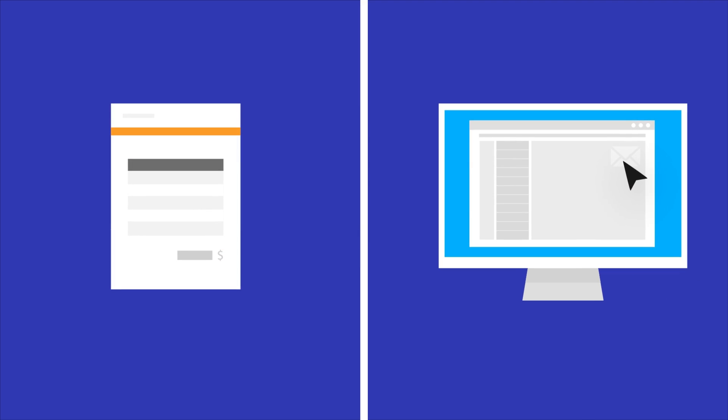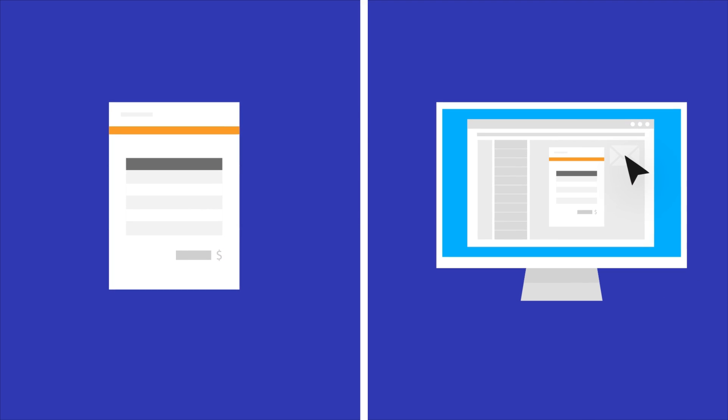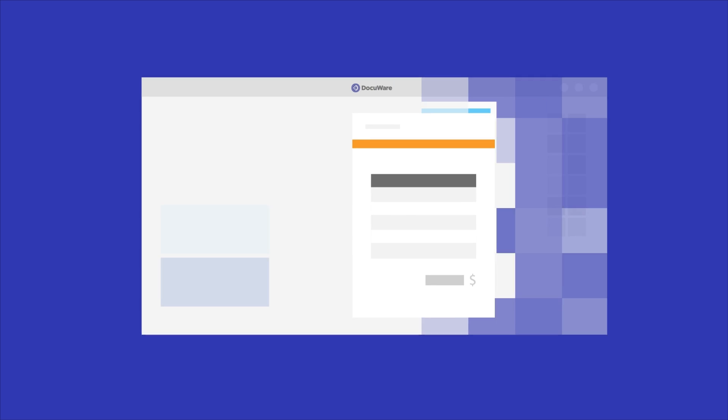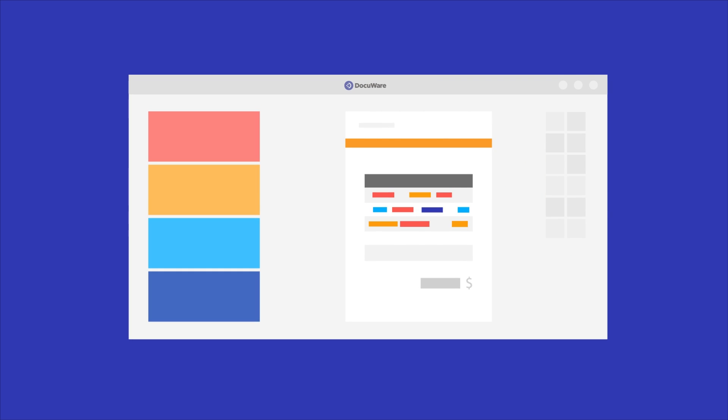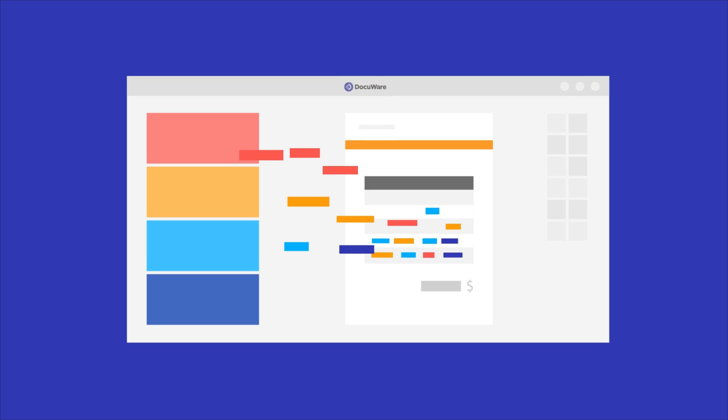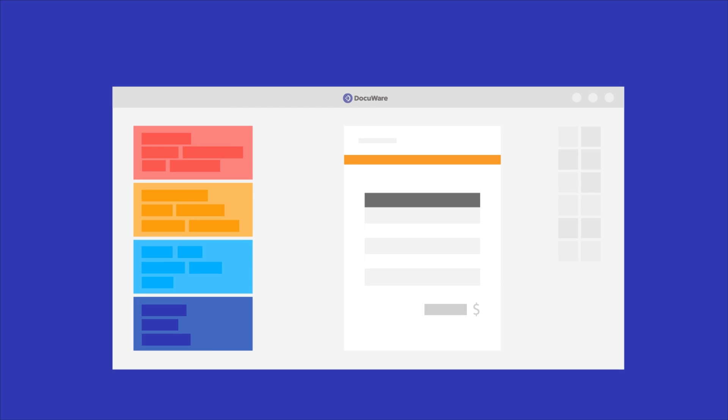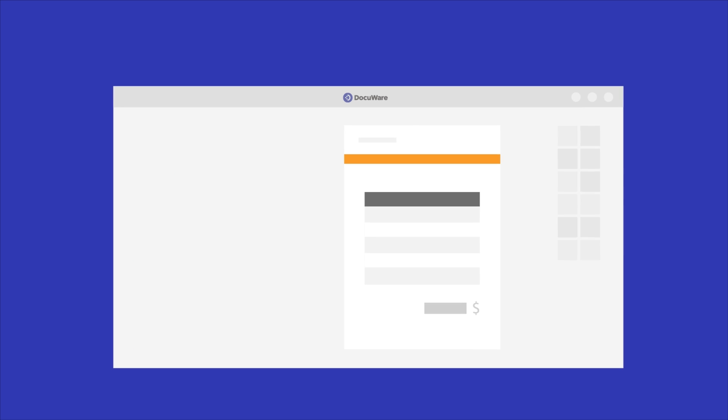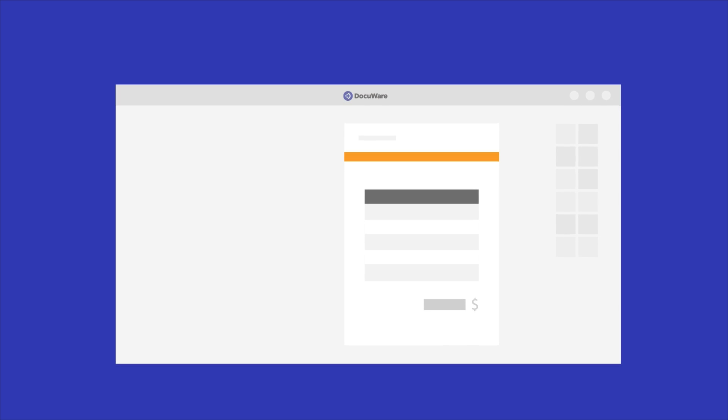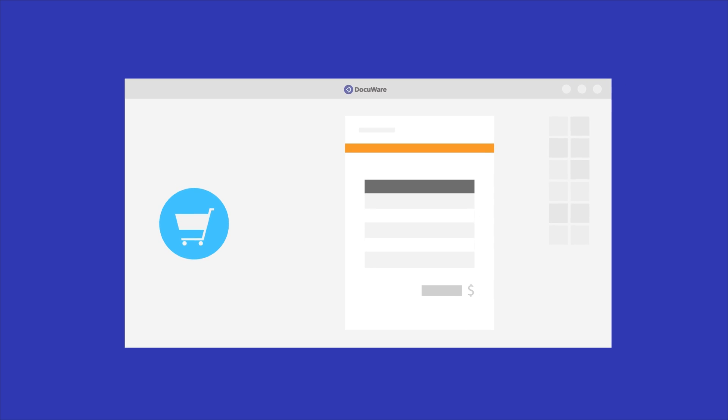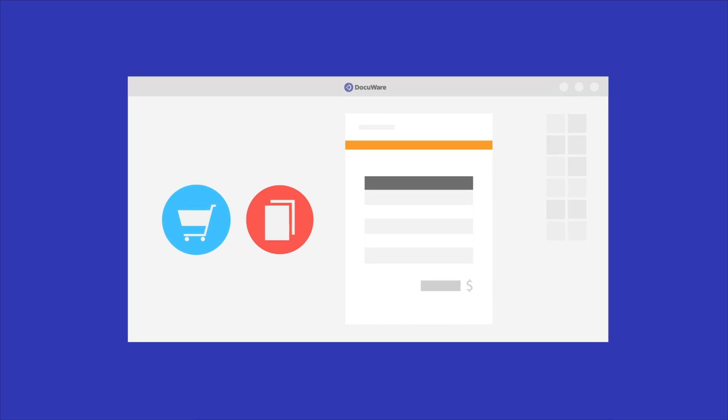Paper or digital invoices are simply captured by a scanner, MFP, email or drag and drop. Intelligent Indexing extracts all important invoice data, while the solution's workflow automatically checks for related purchase orders and duplicate invoices.